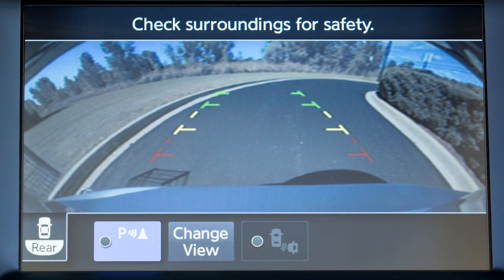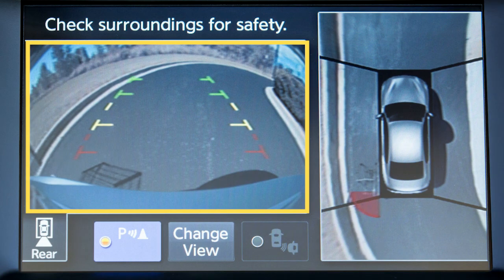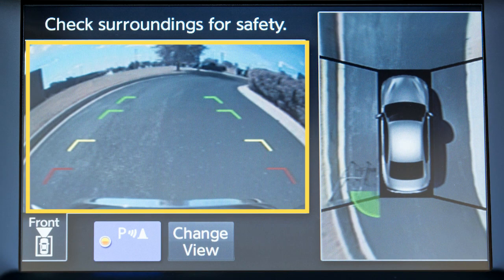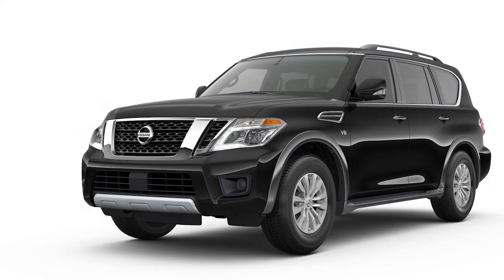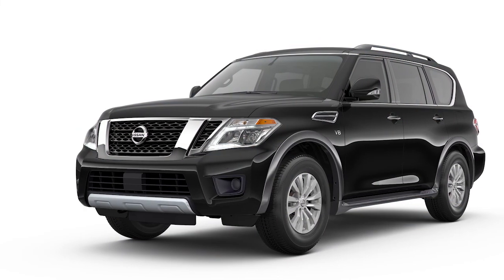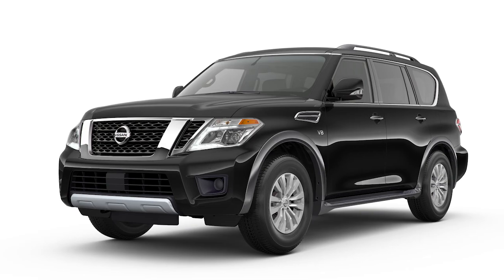If the MOD system detects a moving object near the vehicle, a yellow frame is displayed on the view where the object is detected and a chime will sound. The yellow frame remains on the screen as long as the MOD system continues to detect moving objects. The MOD system will not operate if any door or the lift gate is open.